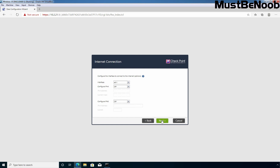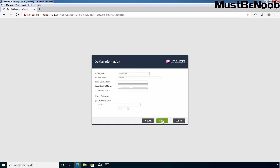If you want to assign an IP address on another interface, you need to select the interface from this page and assign it. But right now I am not going to assign an IP address to this interface — I will create a dedicated lab guide for that. Click Next. Specify a hostname for this firewall.